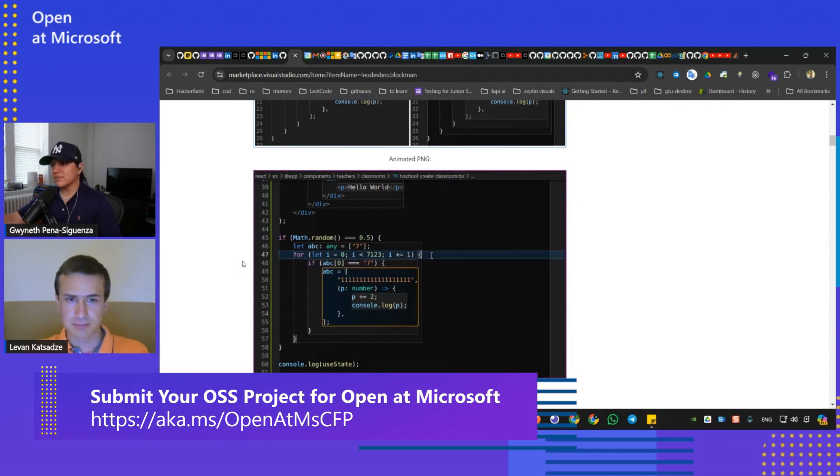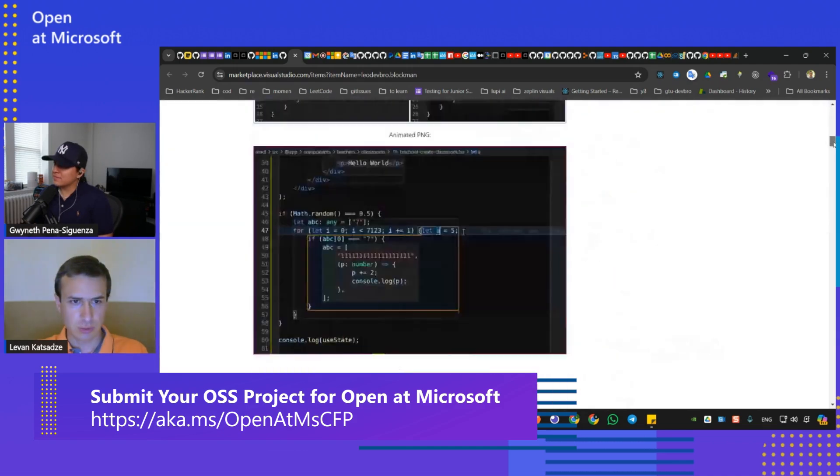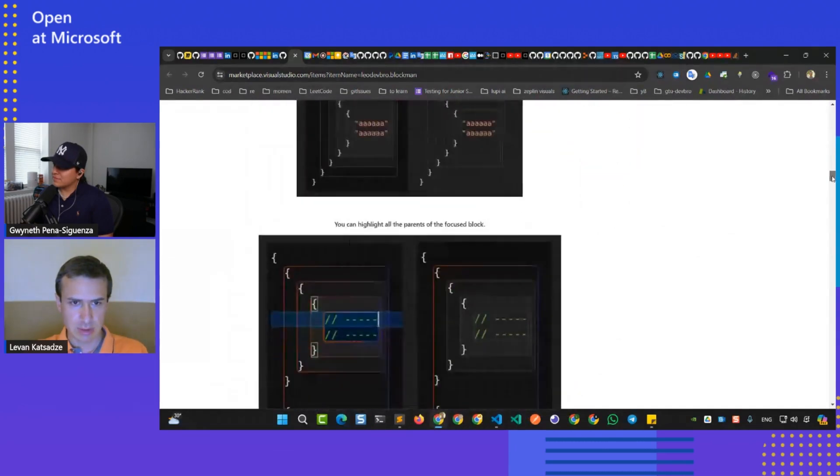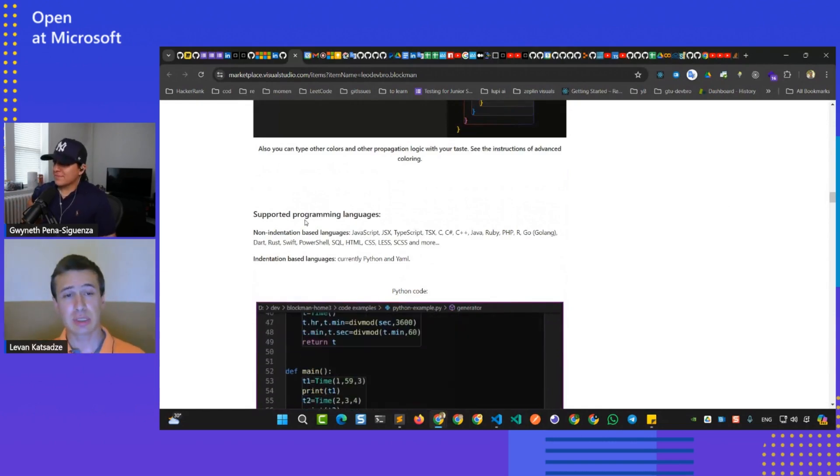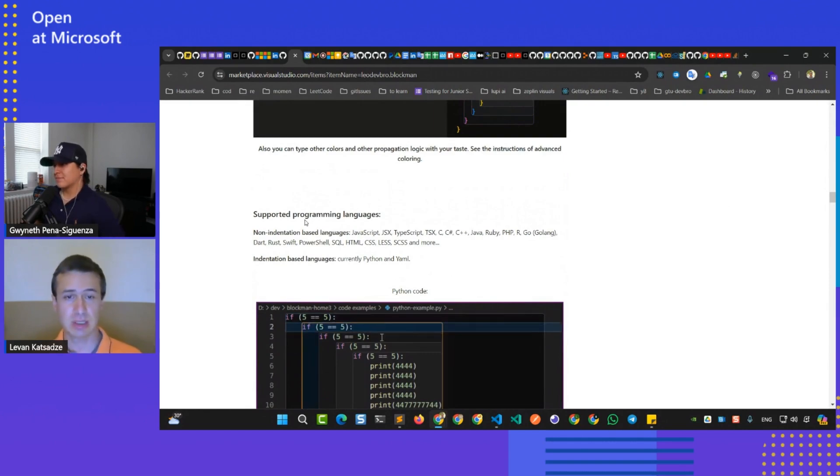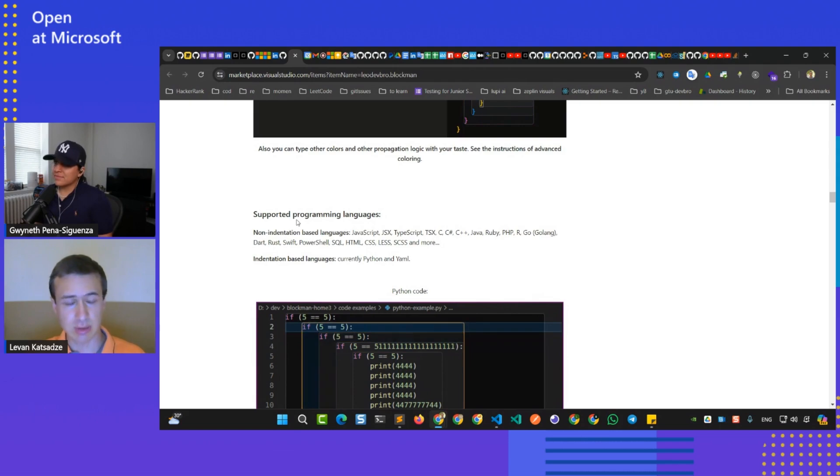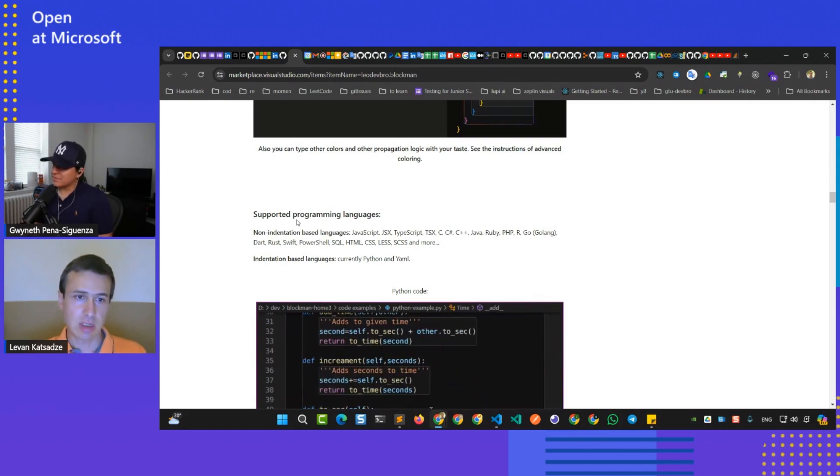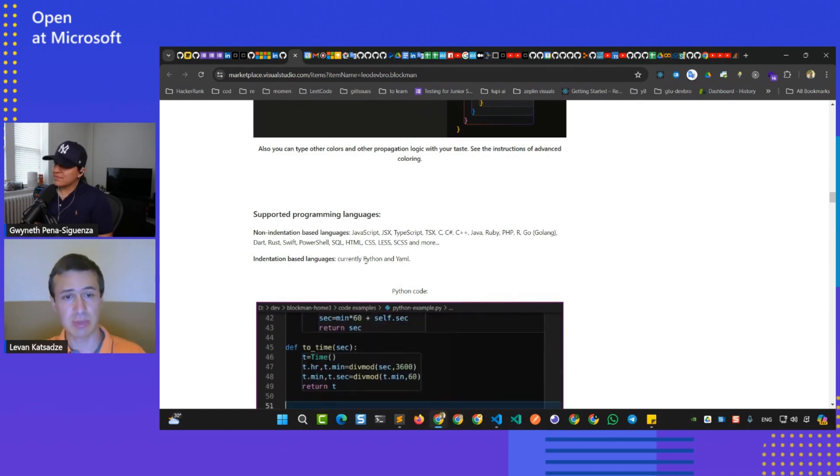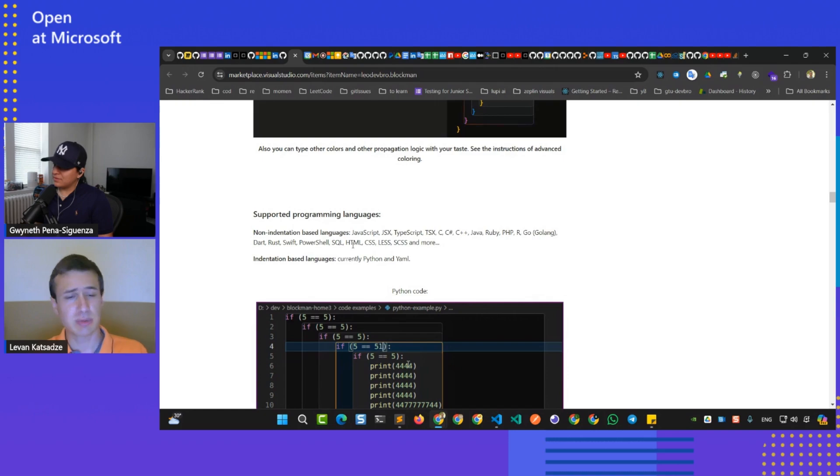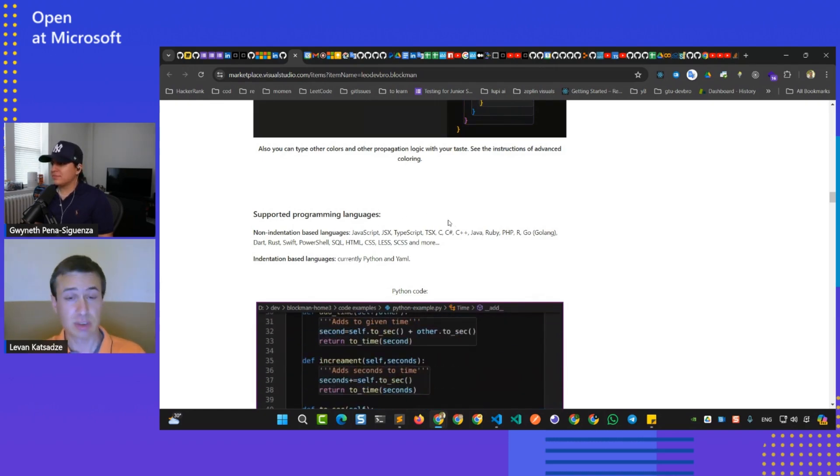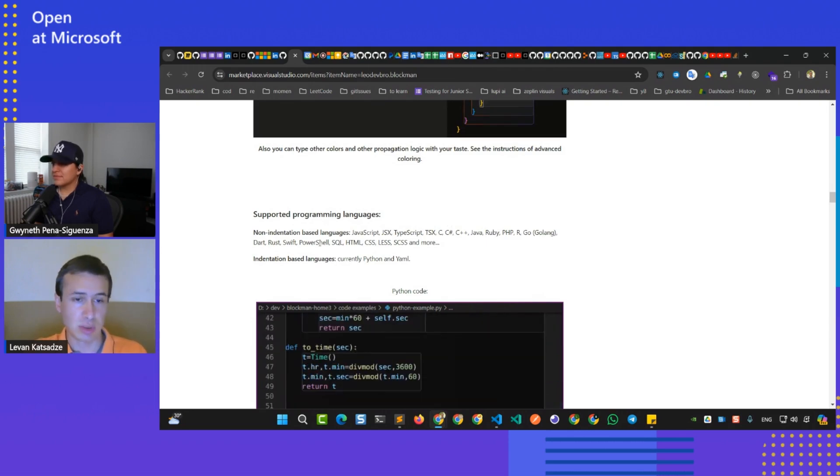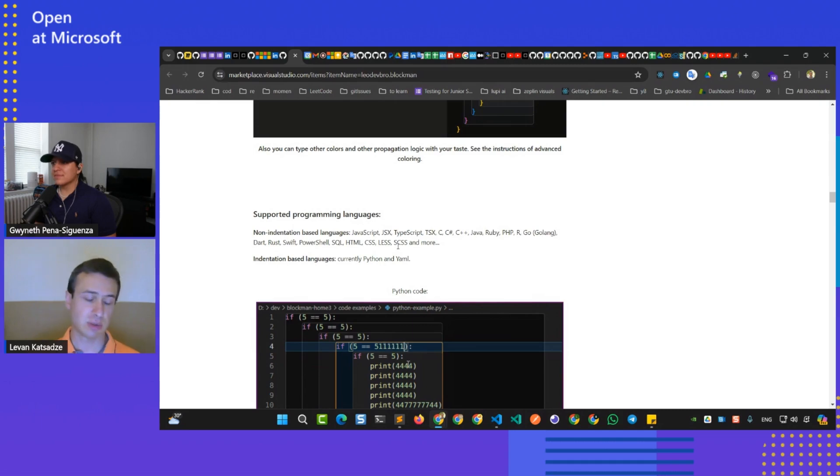Is there a list of supported languages? Sure. Here we go. The supported languages are so many, but we still feel a problem about it. First just list some languages. We have non-indentation based languages and indentation based languages, right? For indentation based languages currently supports only Python and YAML. And for non-indentation based languages, basically, Blockman supports basically all popular languages. It includes JavaScript, TypeScript, C, C++, C Sharp, Java, Ruby, PHP, even PowerShell script, SQL, HTML, CSS, SCSS, and so on. So many languages.